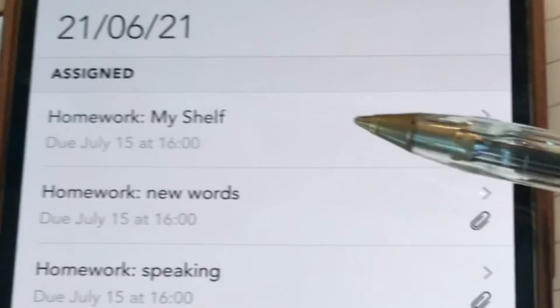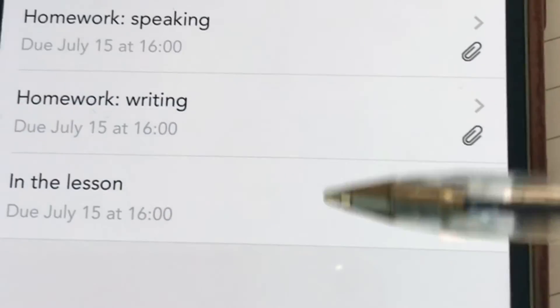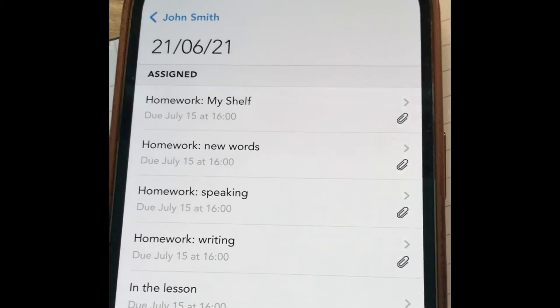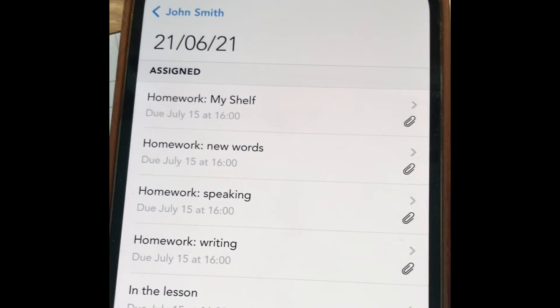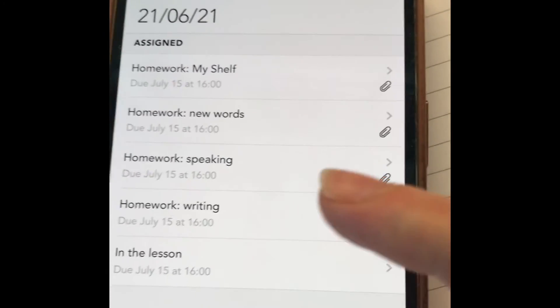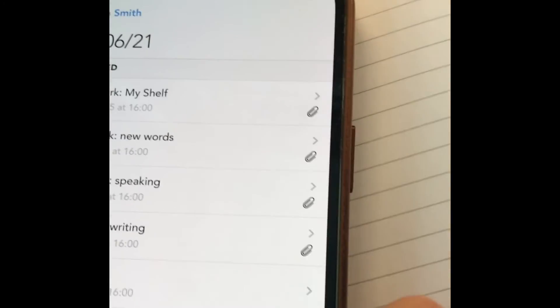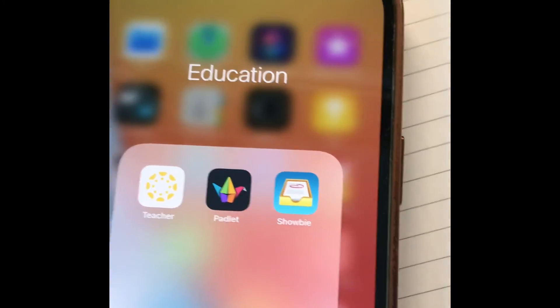When you finish all the homework, you will see a paper clip sign against each of the tasks, and that's it — you're done, homework is finished.